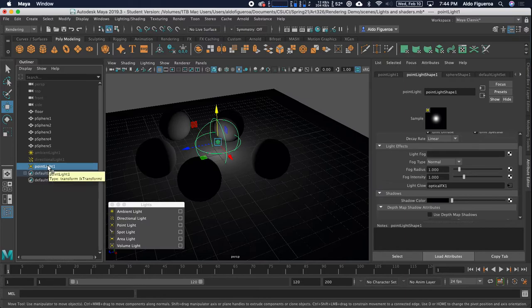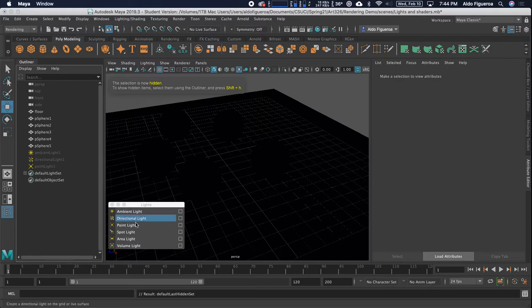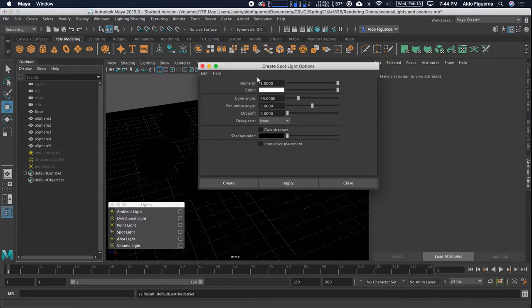I'm going to hide the previous light that I had selected. I'm going to select it, Control-H. And now let's go into the spotlight option box. With the spotlight, we have a little bit more controls. Intensity is going to be set to one, color is white. We have a couple of options down here that we're going to explore once we create it. And yes, I want it to cast shadows. I'm going to go ahead and tell it to create.